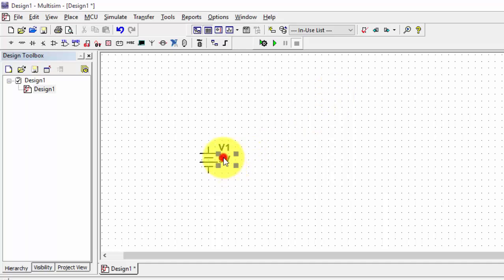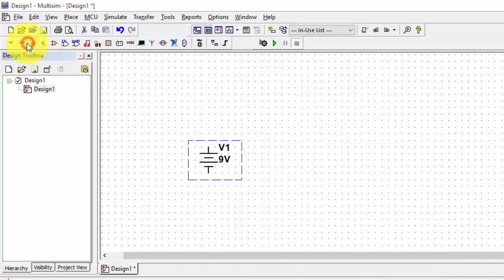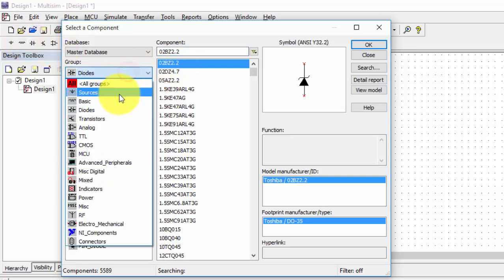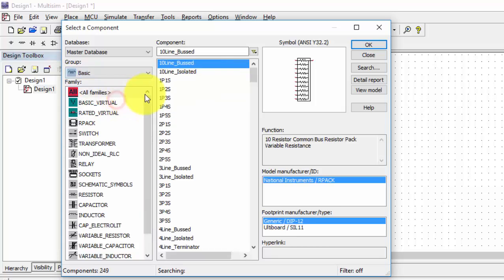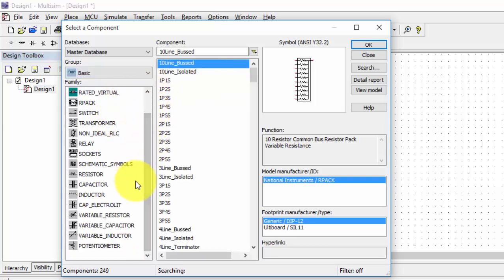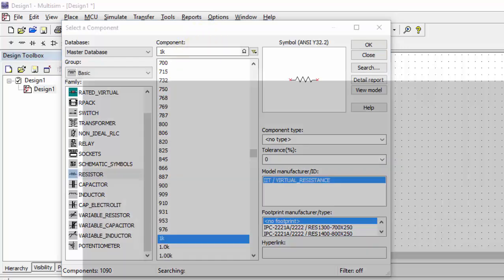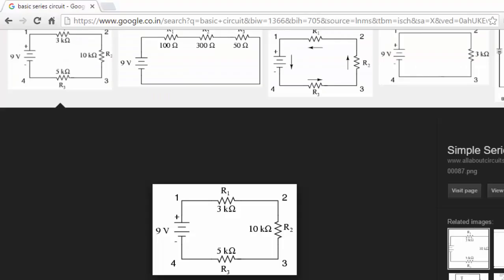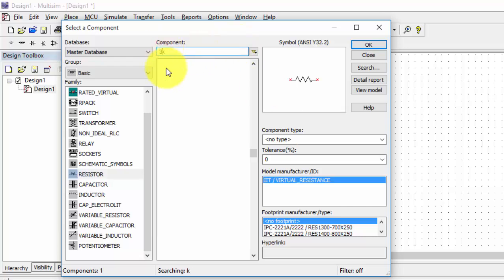Just double-click on it, then give the voltage value you want. Then go back to your sources — the source is completed. Now for basic elements, I require only resistors. Select the resistor. Looking at the diagram, we need 3K, 10K, and 5K resistors. So I want the 3K resistor first.